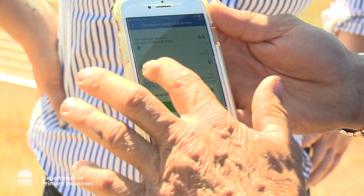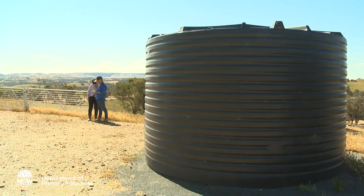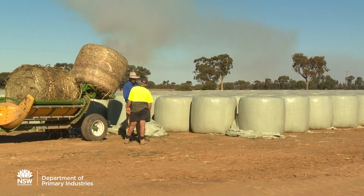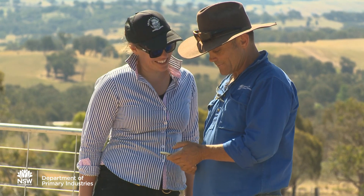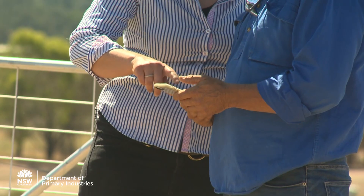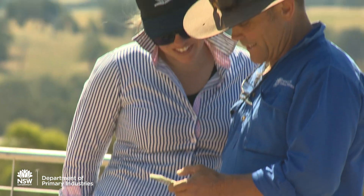The app is really important because it helps producers cost-effectively develop a ration for both sheep and cattle. It's really come about by years of research that New South Wales DPI have done. We released our first app in 2014 and just recently we released the next generation of the app, based on user feedback, with local land services playing a key role in that.